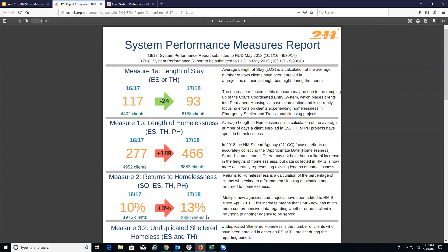The additional participation also makes our data more accurate because we now have a more complete picture of what's happening in our CoC. There have also been areas we focused on as a CoC over the past year in terms of data quality and accuracy, which is another reason many of these measures changed the way they did. Both documents are posted on our website now and will be included in the meeting minutes, so you're welcome to review them in more detail.